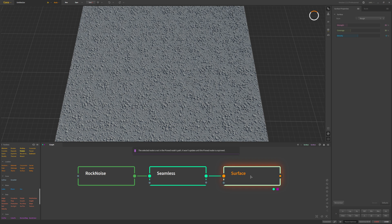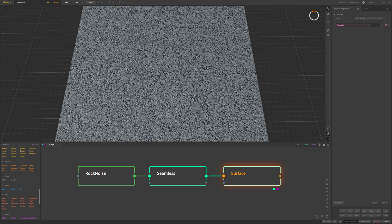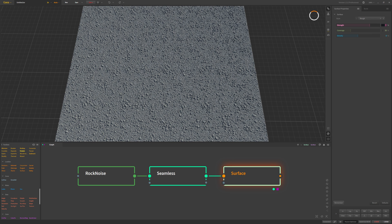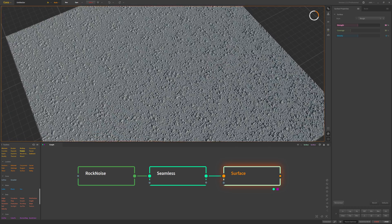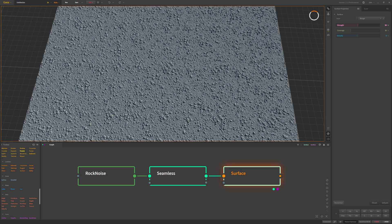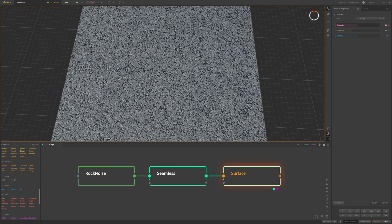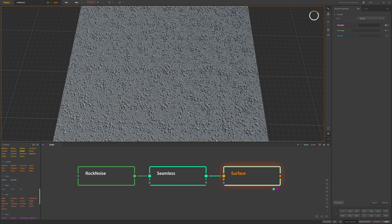If we play around with these and preview this, putting the strength higher pulls out more details. To be honest, the default setting was pretty good — it adds a little bit more detail. What if we change it to rocky? I think I'll stick with rough and maybe put this up a little bit higher. It just helps pull some additional details out and makes where those rocks are a little bit more noticeable.